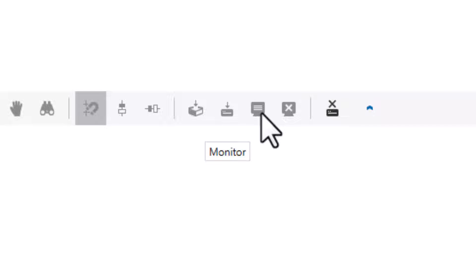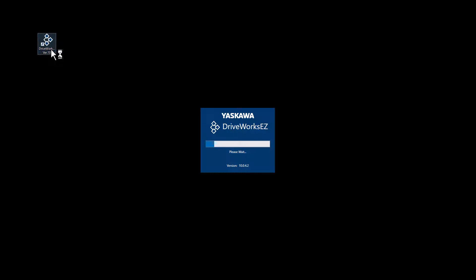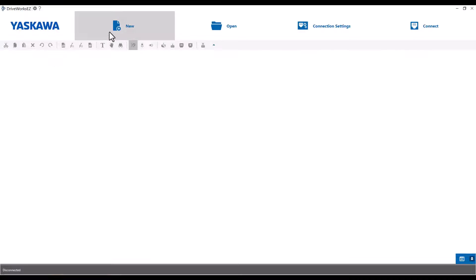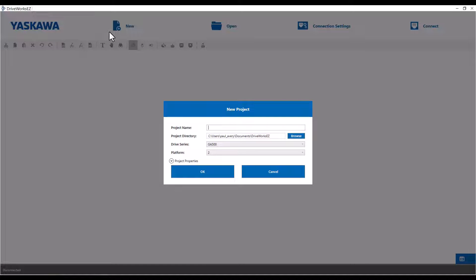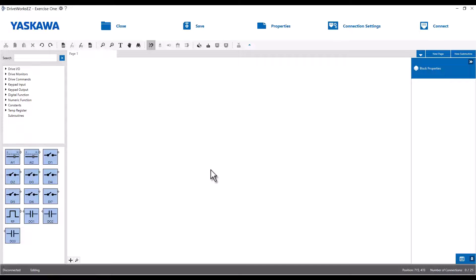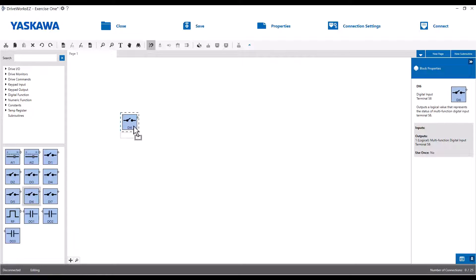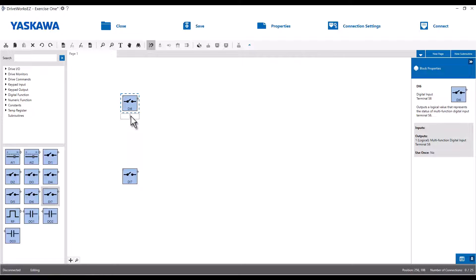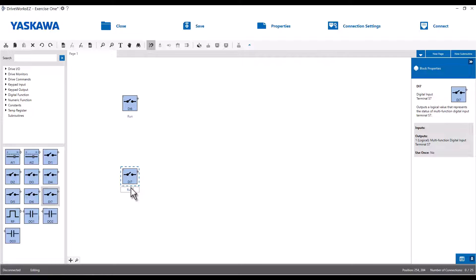So I'm going to open up DriveWorks EZ, start a new project, call this one Exercise 1, and it will automatically set the page name to Page 1. My two digital input terminals DI6 and DI7 will be under the DriveIO tab. A nice feature is that when we drag the blocks on the screen, there's a text box available underneath each block where we can add a name. As it says in the application guide, let's call DI6 run and DI7 run prohibit.